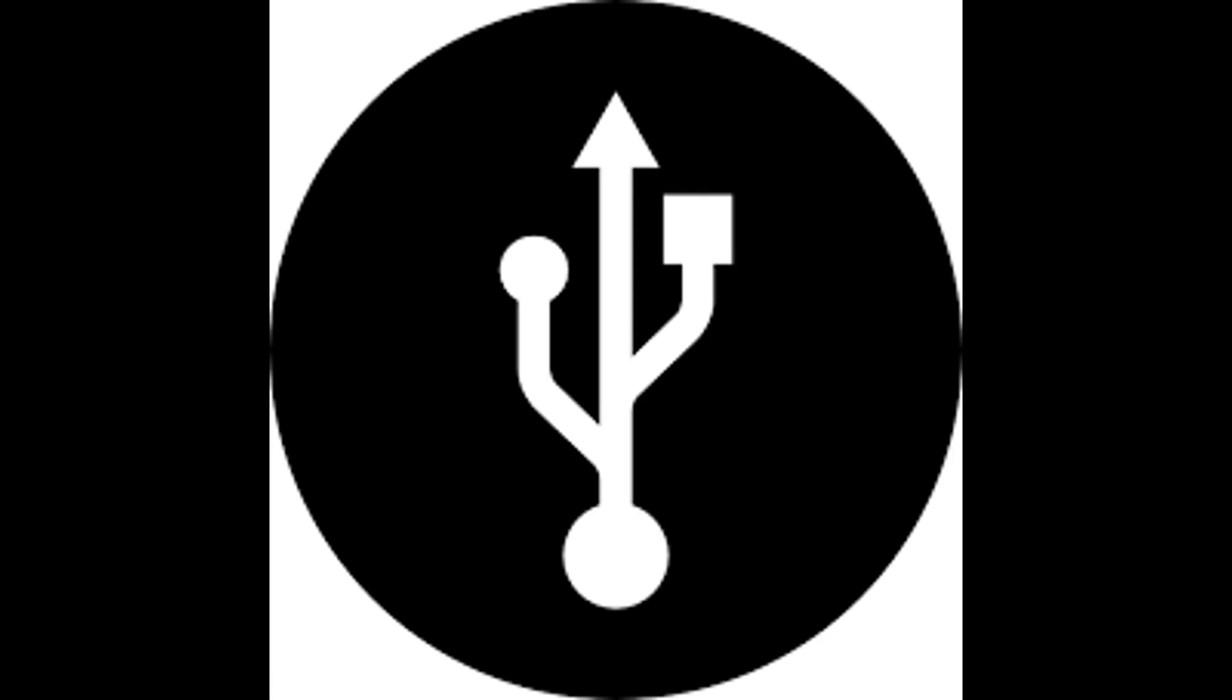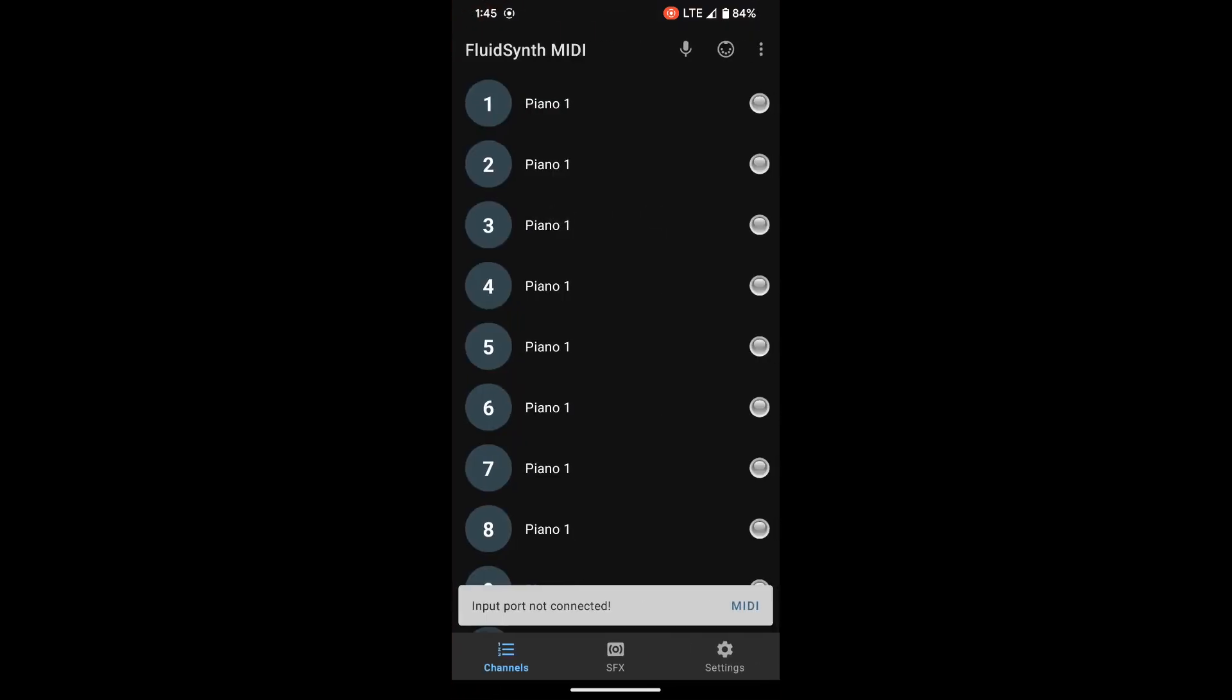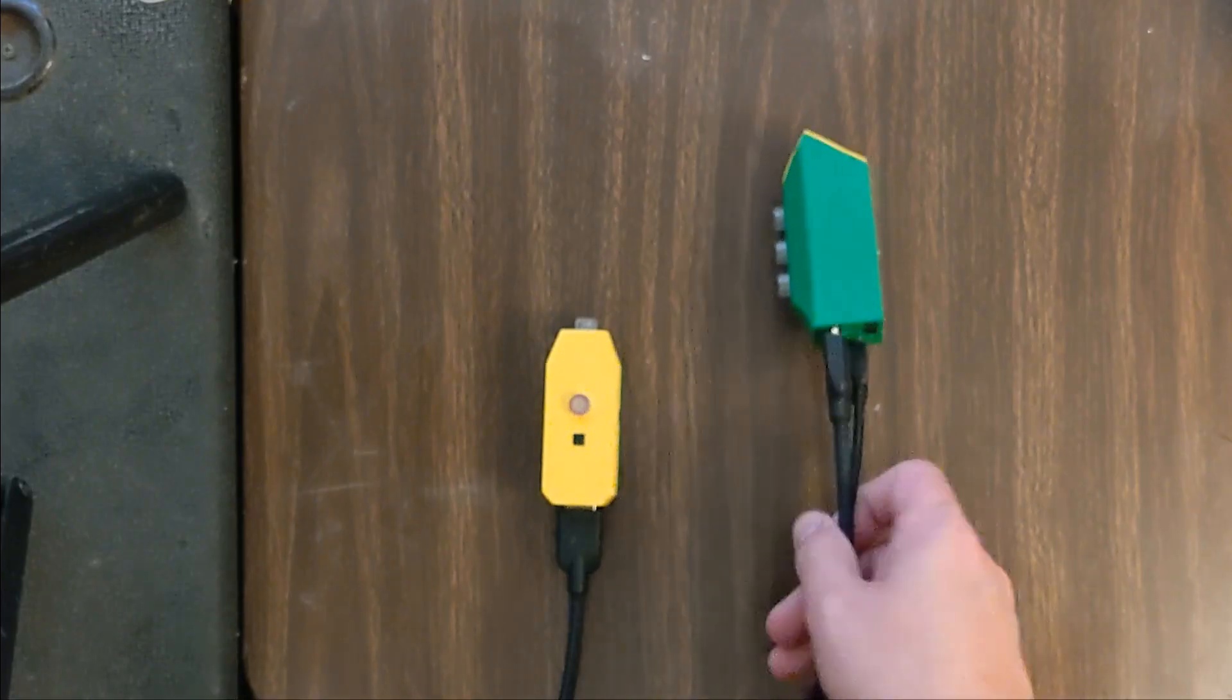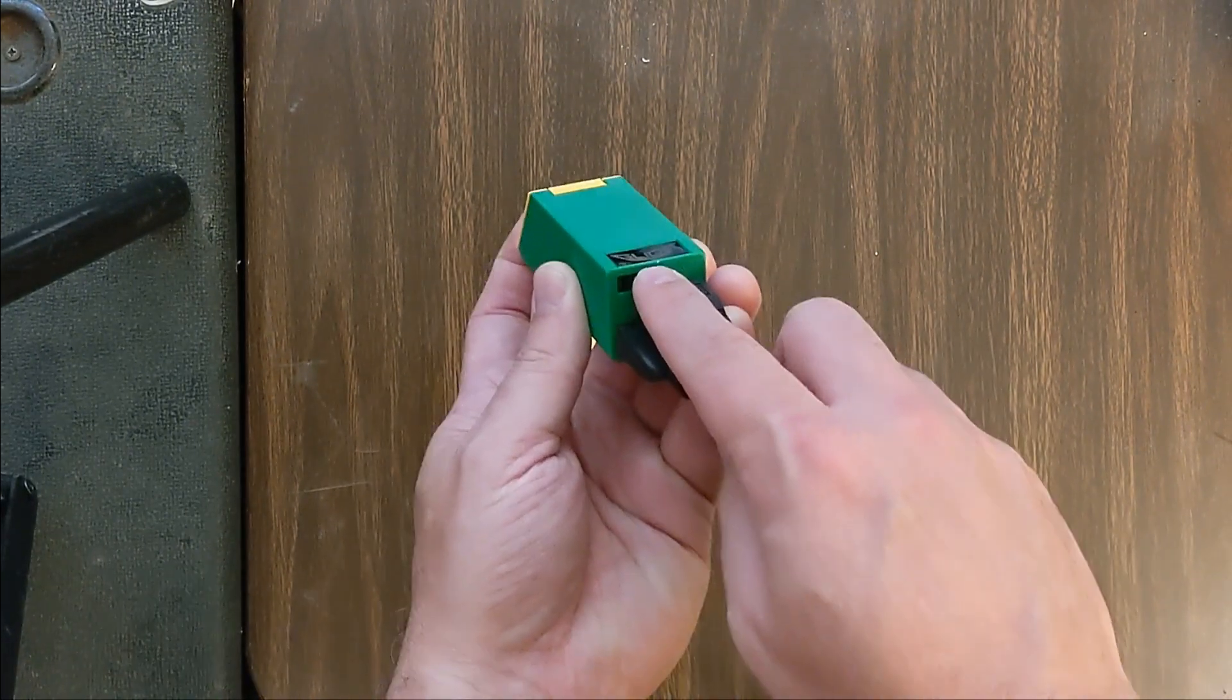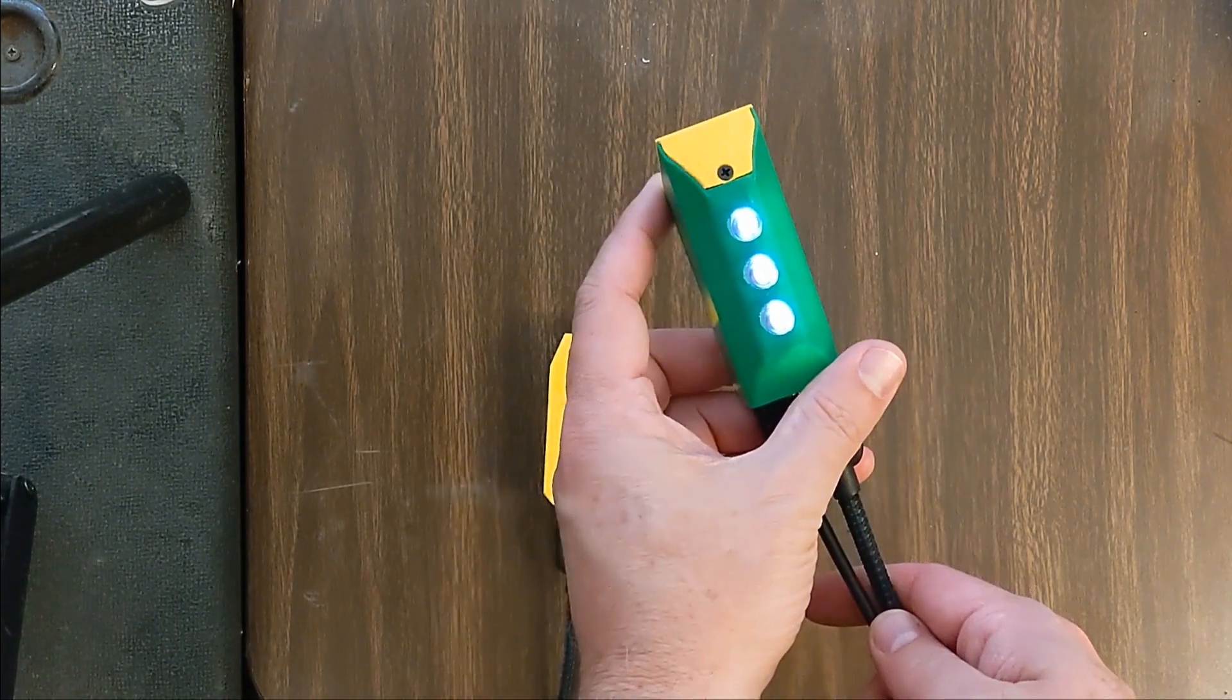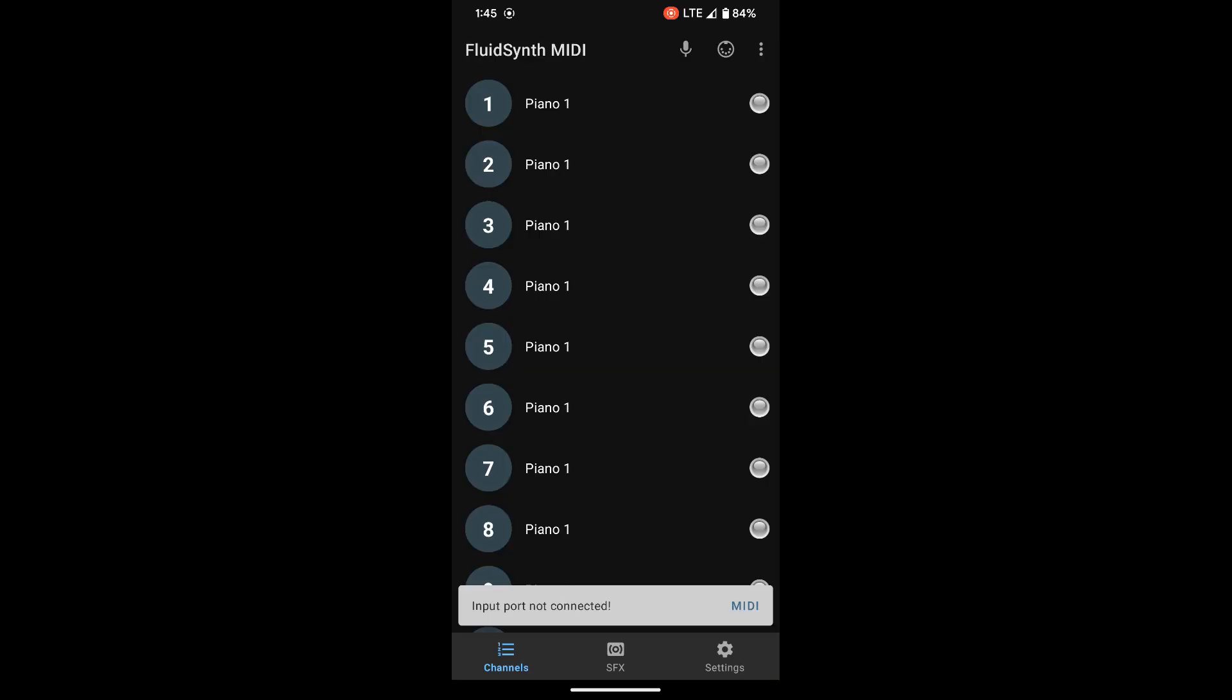Once you are hooked up to your phone, what you're going to do is download this app. It's called FluidSynth. It's free and it sounds good and it's nice and flexible and easy to use. Then you're going to turn your glide on using the little knob at the bottom, and you'll notice on the app down at the bottom it says input port not connected.